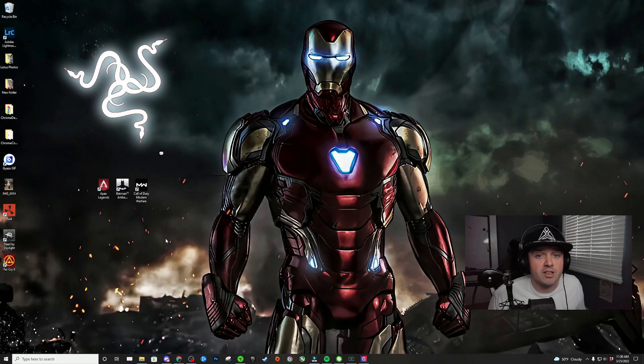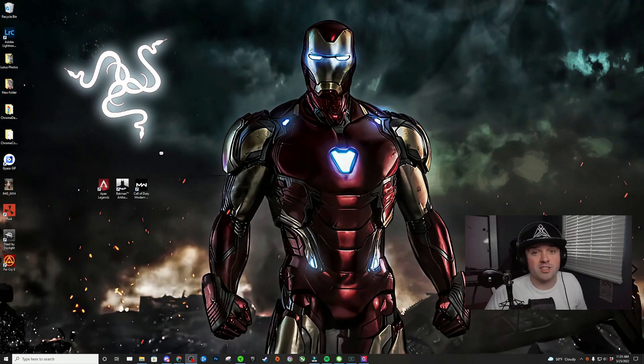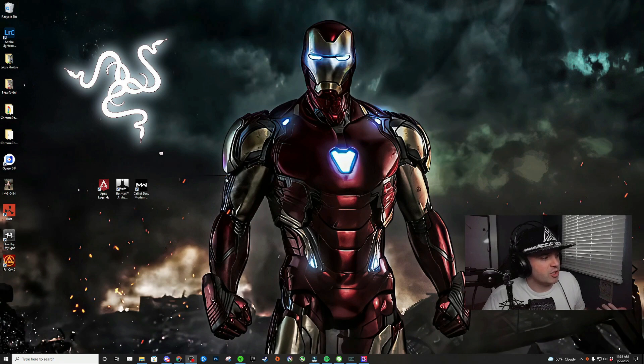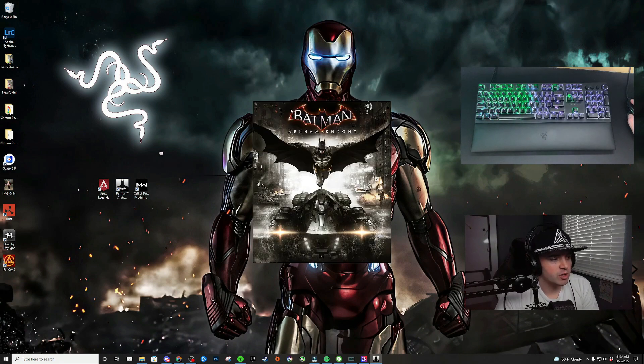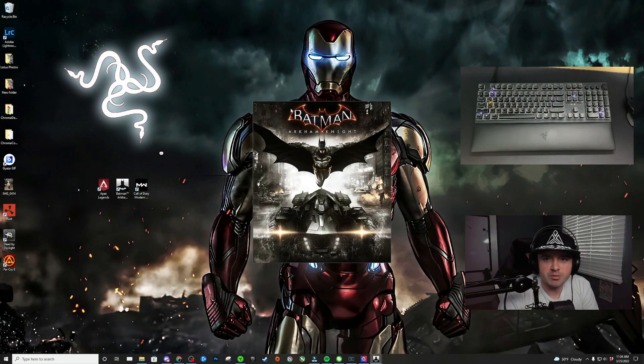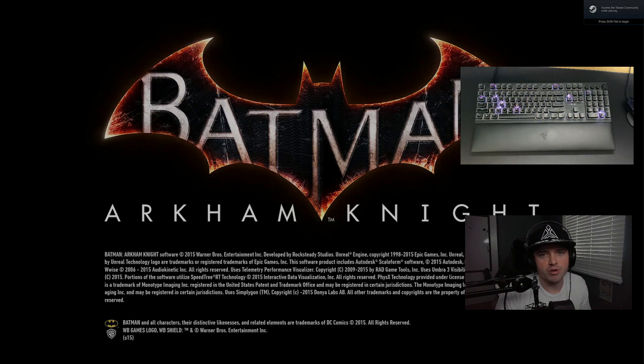All I have to do from here is play the game. For this example, I'm just going to go ahead and open up Batman Arkham Knight. As you can see, as soon as the game starts to load up, the Batman profile will start playing on my keyboard.